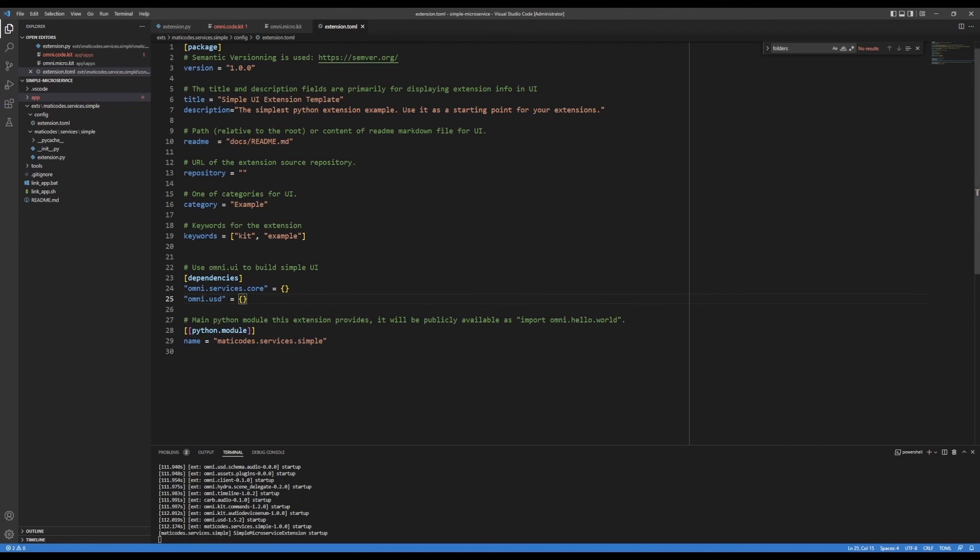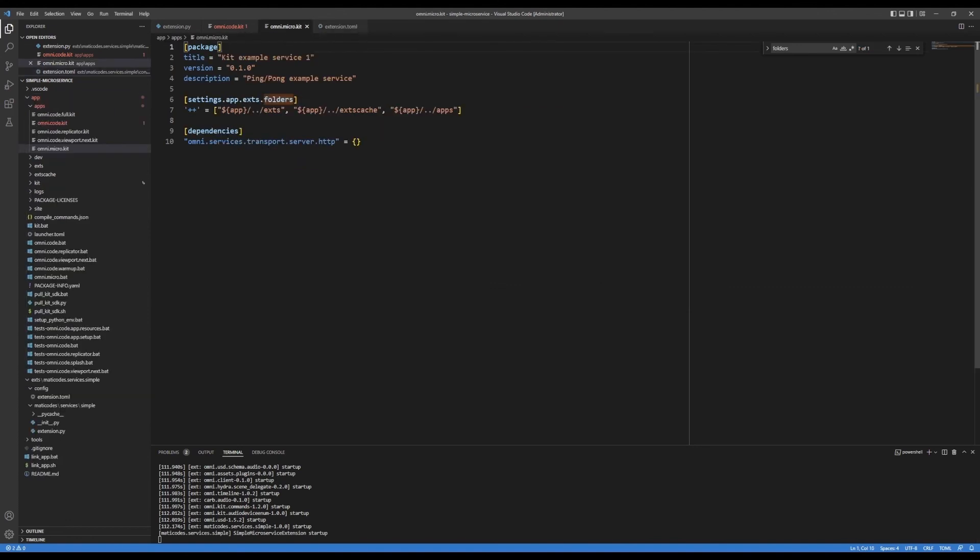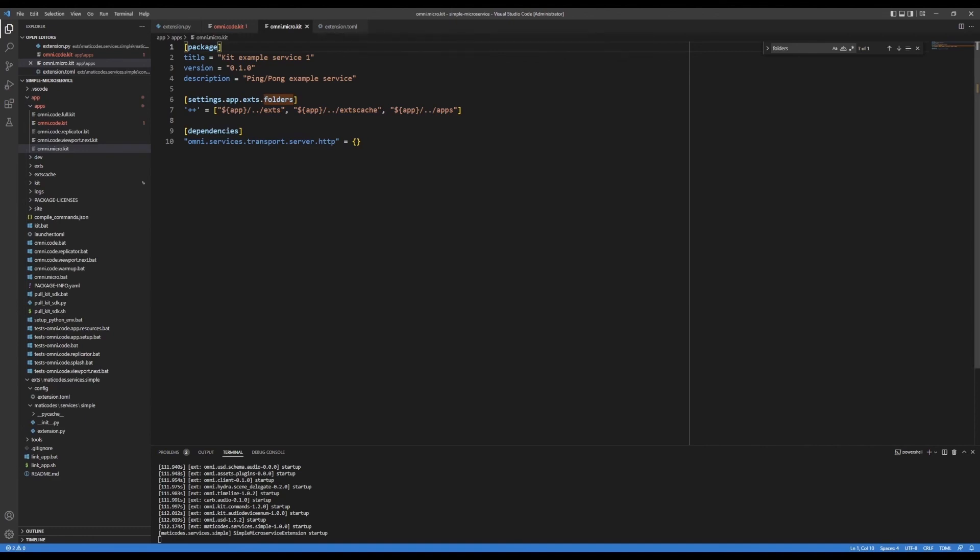because maybe you're developing the code app, and there's lots of extensions already loaded. But in this case, this is a bare bones kit application. And so we need to be more diligent about adding the dependencies when they're needed.